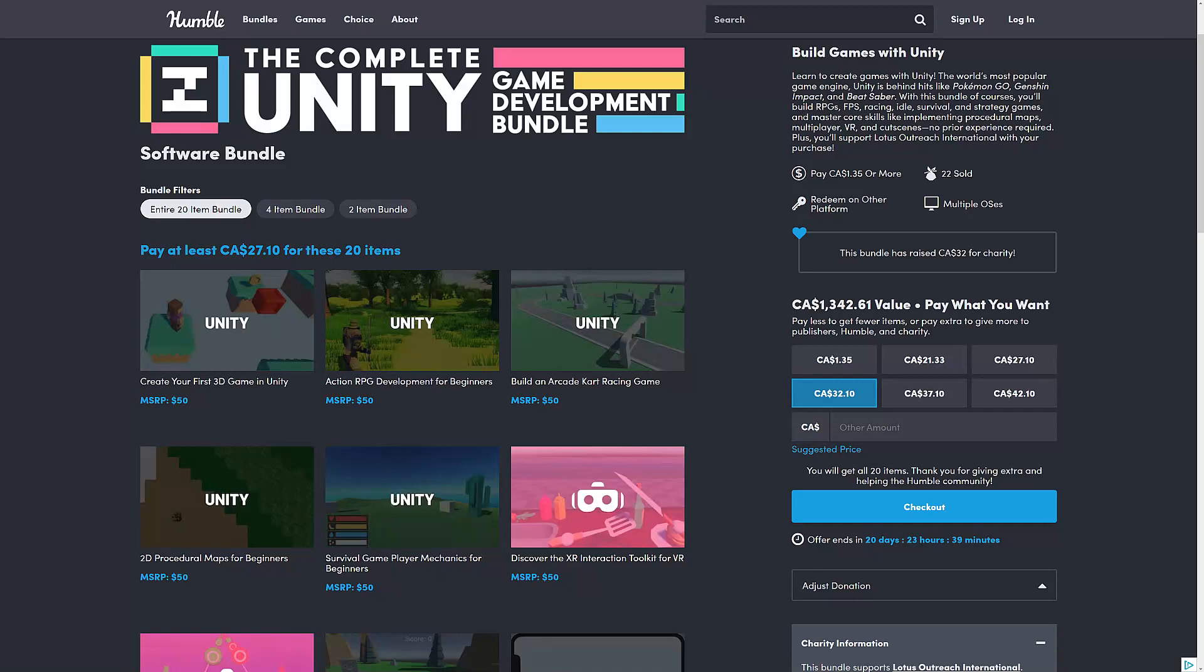This one is a collection of courses from Zenva. I've asked you guys in the past what you thought of Zenva. Opinions seem to be pretty split in that regard. They're definitely very beginner-focused in their scope, and obviously, if you're not a Unity developer, this one is going to be of no interest to you whatsoever. But if you're interested in learning Unity, this could be a good place to start. Plus, the bundle is actually pretty cheap.